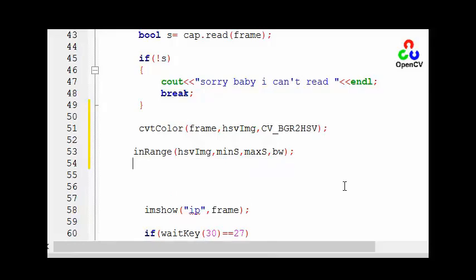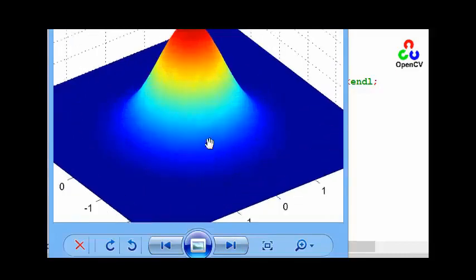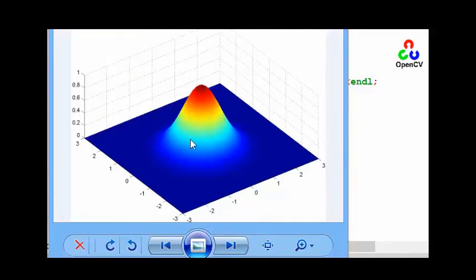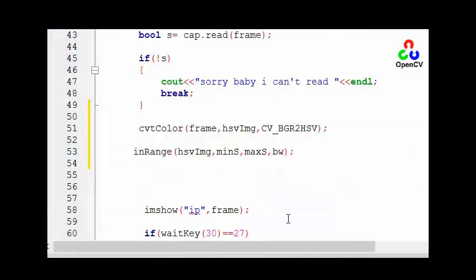Let's reduce the noise. How we reduce the noise? We can use the gaussian filter. What is gaussian filter? This is gaussian filter or gaussian function. Let's apply it gaussian blur.